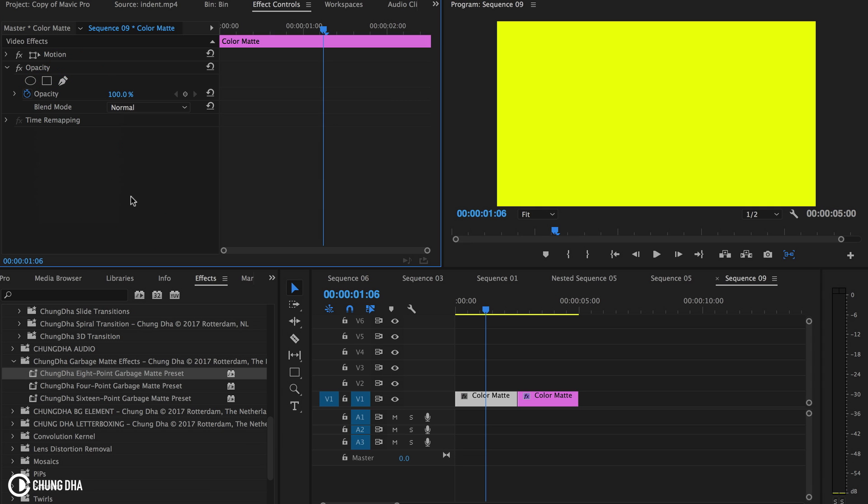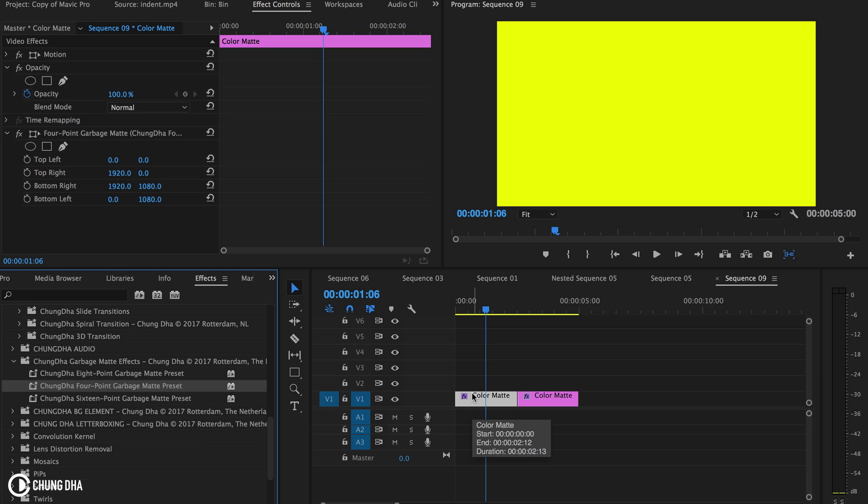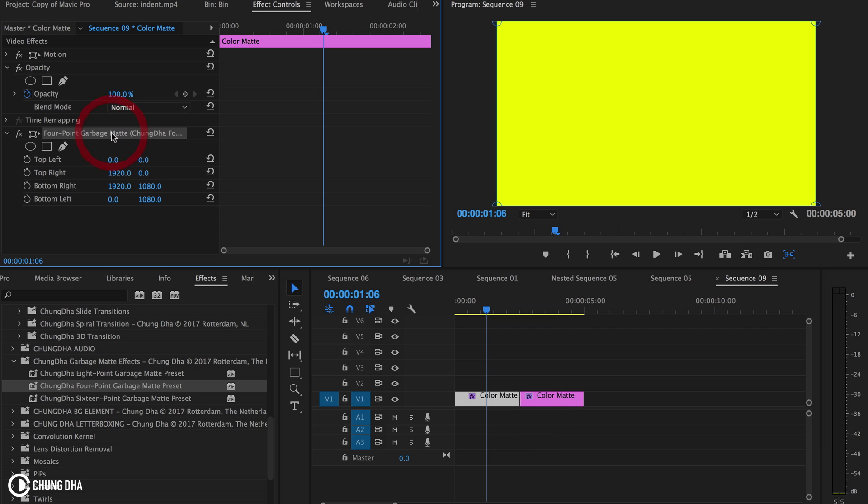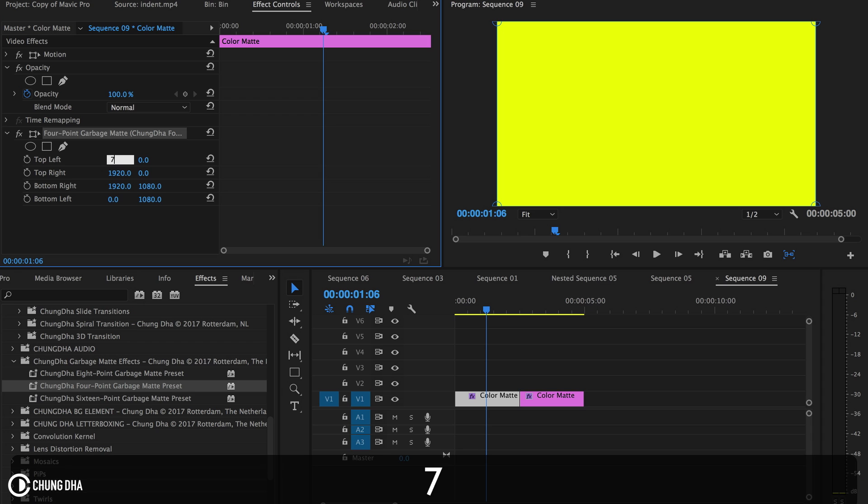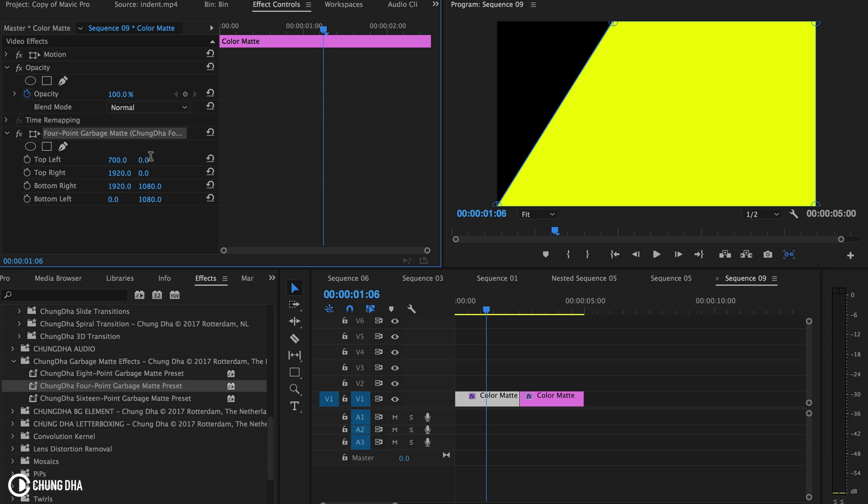We're going to remove this mask and now we're going to apply a garbage mask. This is the four point garbage mask. You can directly see it didn't do anything, but what we can see here are the coordinates of each of these points.